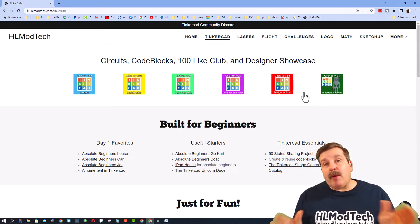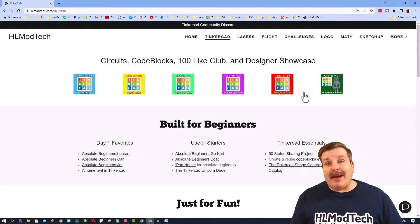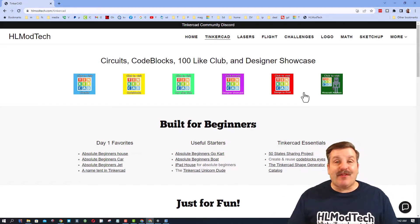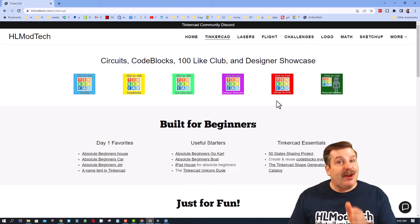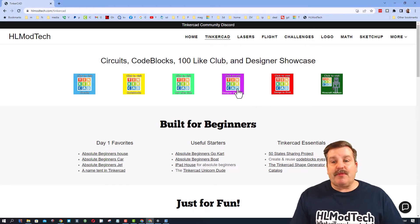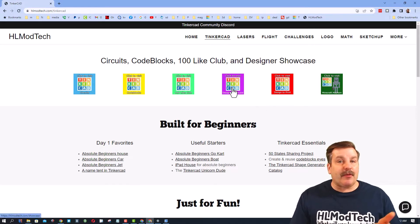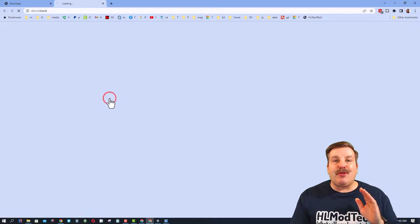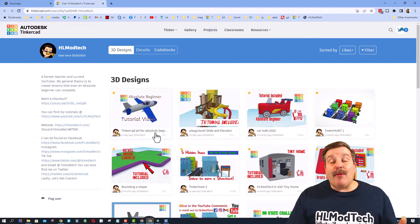We're going to start on my website, hlmodtech.com. That is the fastest way for me to show you this. You can also do it from the Tinkercad gallery. What I'm going to show you is the designer showcase, and I'm going to show you my public designs.